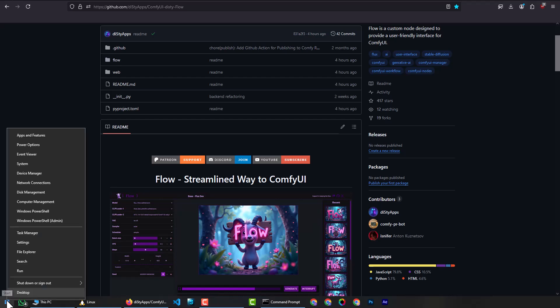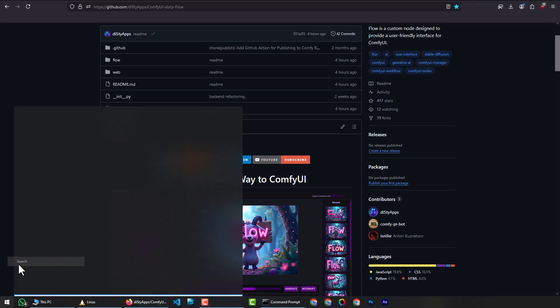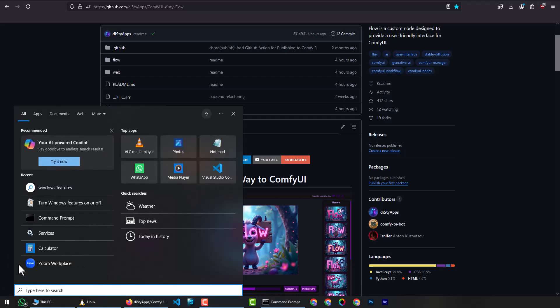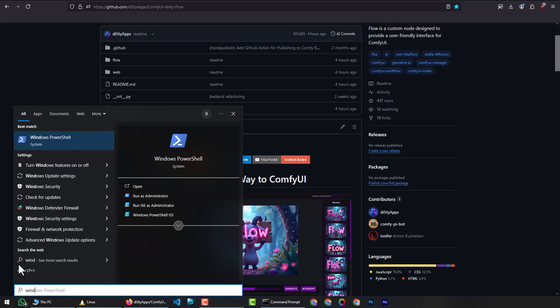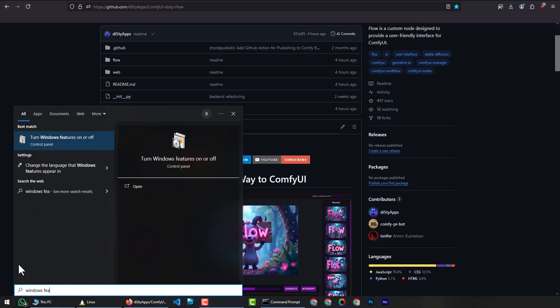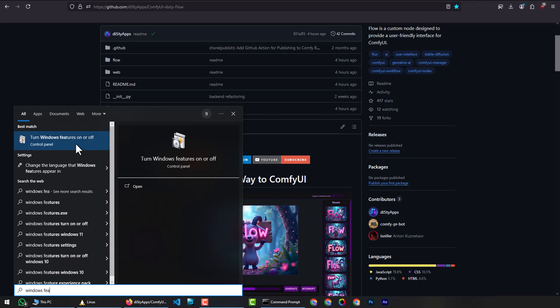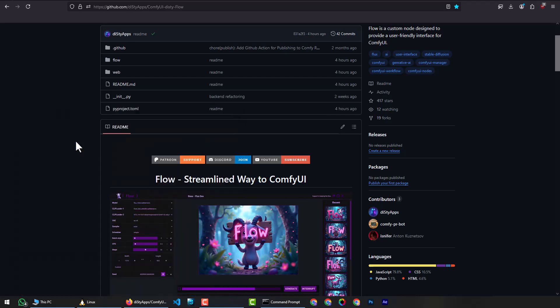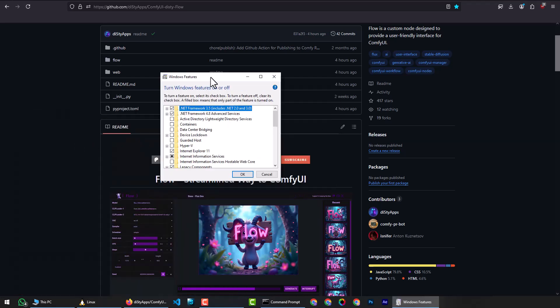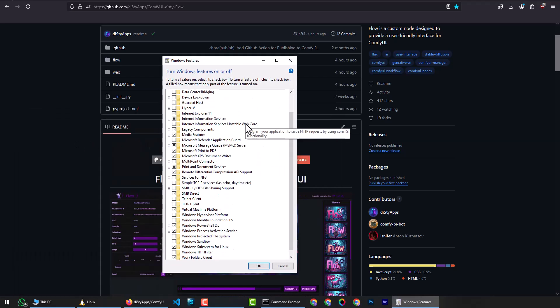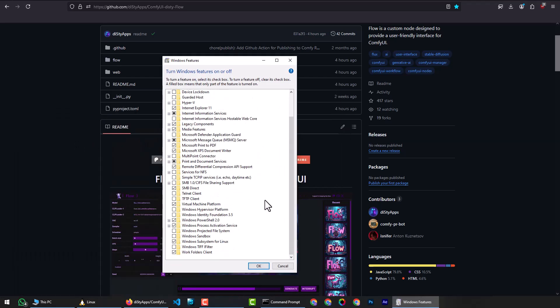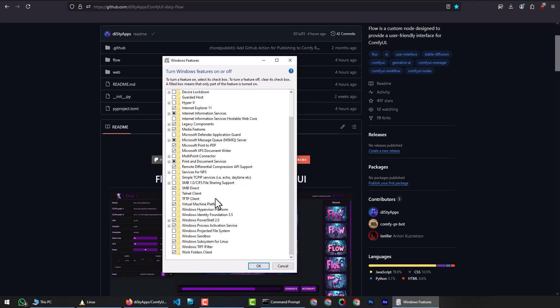Right click on the start button and click search. Then type Windows features and click on the option. Enable Windows Subsystem for Linux. Enable Virtual Machine Platform. If the options were already enabled, there's no need to restart your PC. However, if you just enabled them, a restart will be required.